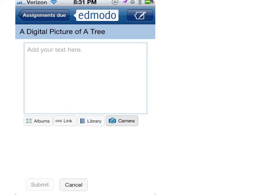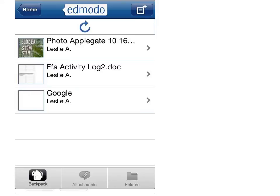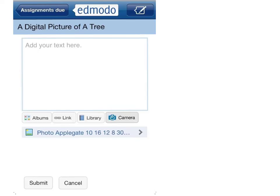What you need to do, since you've uploaded your picture to the library, is actually choose the library button. This opens up your library, where you would select which item you want. Once you've selected it, you'll notice that it actually appears and you can see that you have the photo here. When you're sure it's the right photo, tap the Submit button.